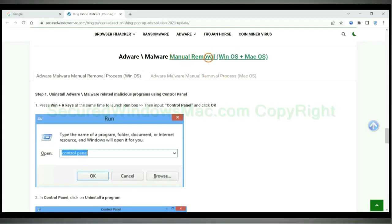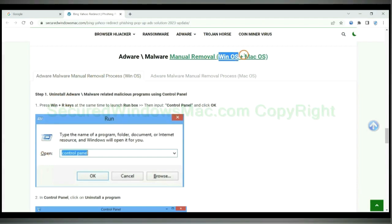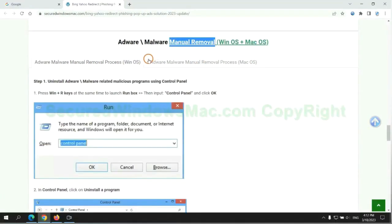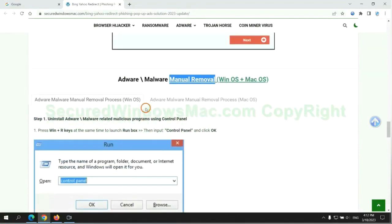If you prefer trying manual removal, follow the steps below. Windows users read the first tab; Mac users read the second tab. Now let me show you how to do it.